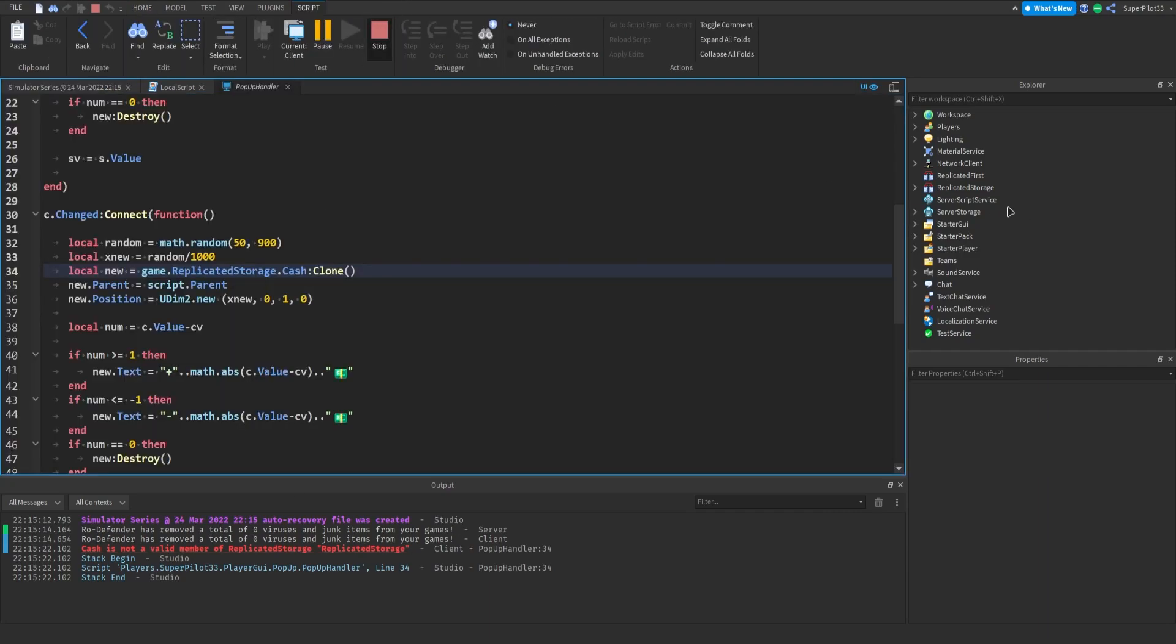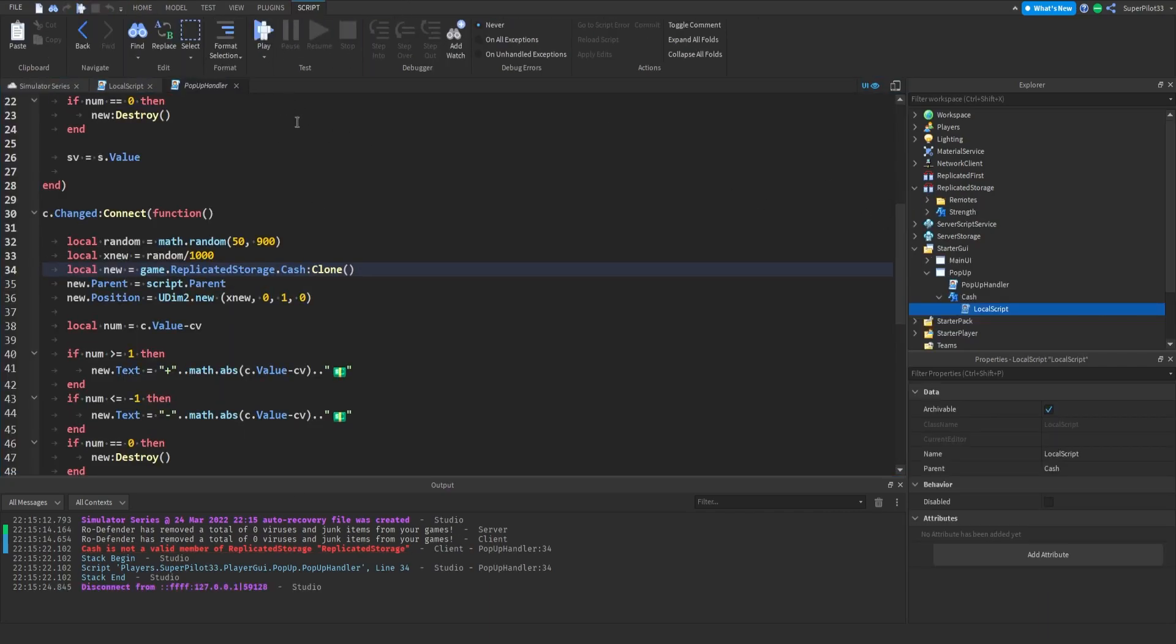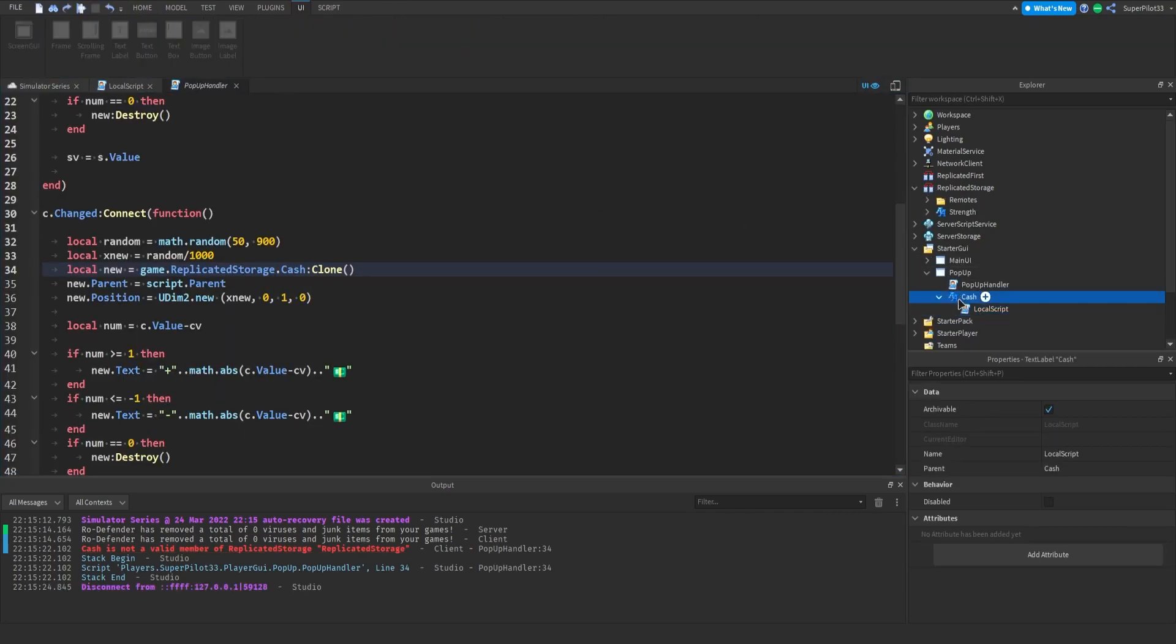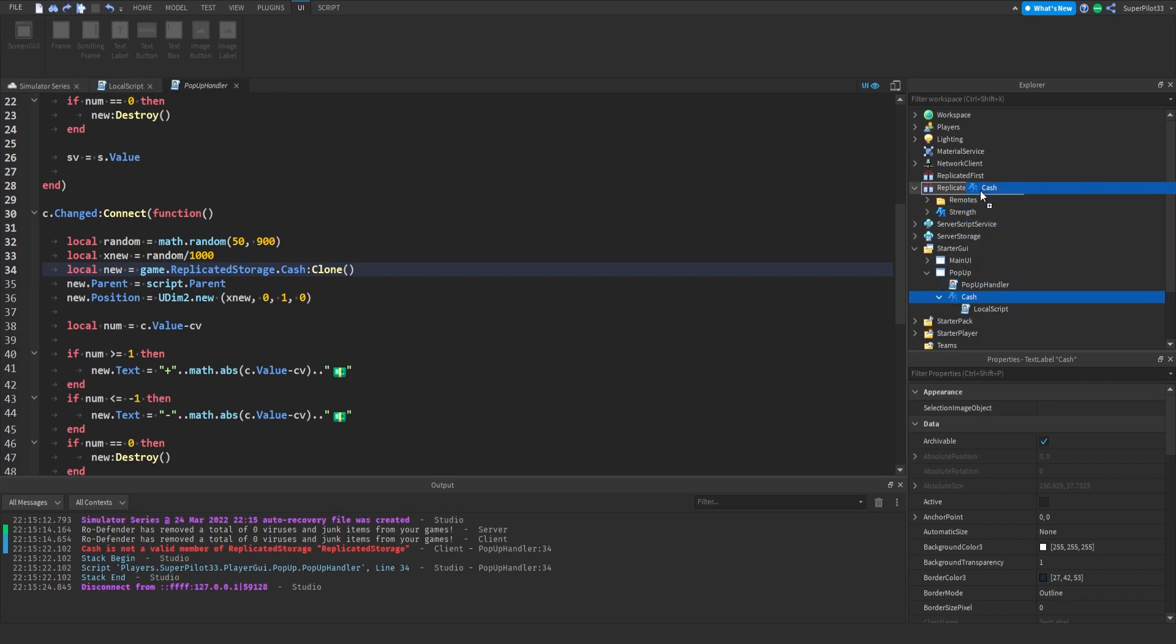Cache of course I removed cache from replicated storage so we're going to get the error for now. Just make sure when you're done you put it in replicated storage.